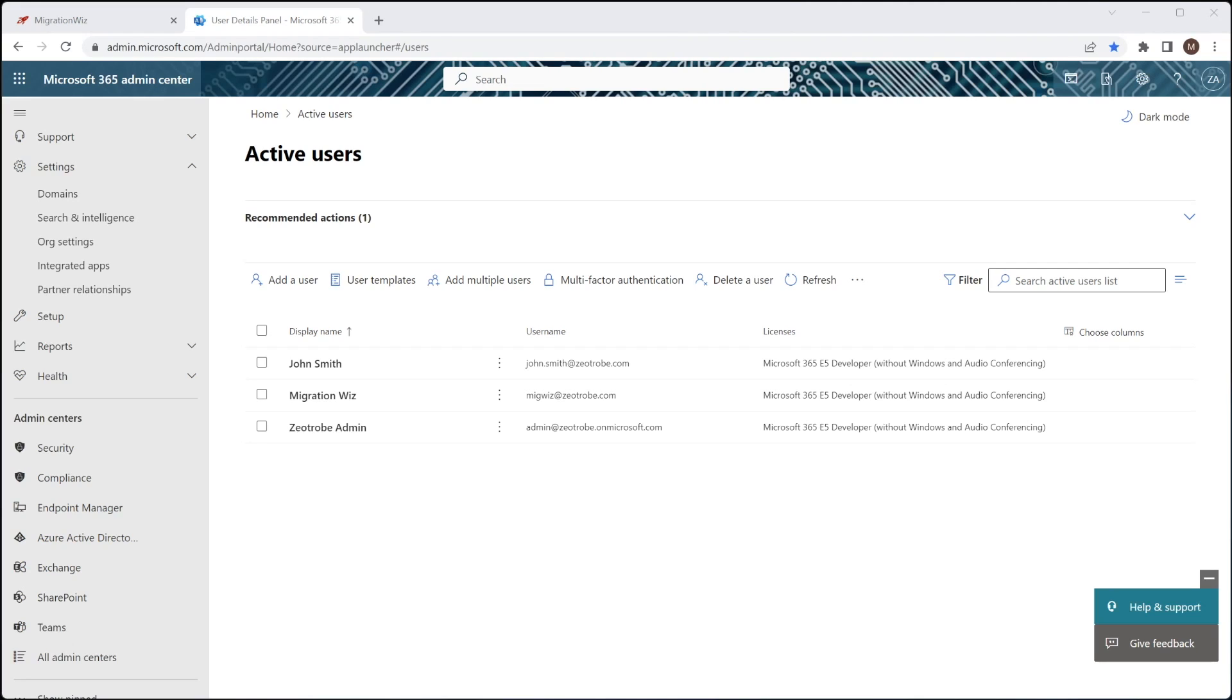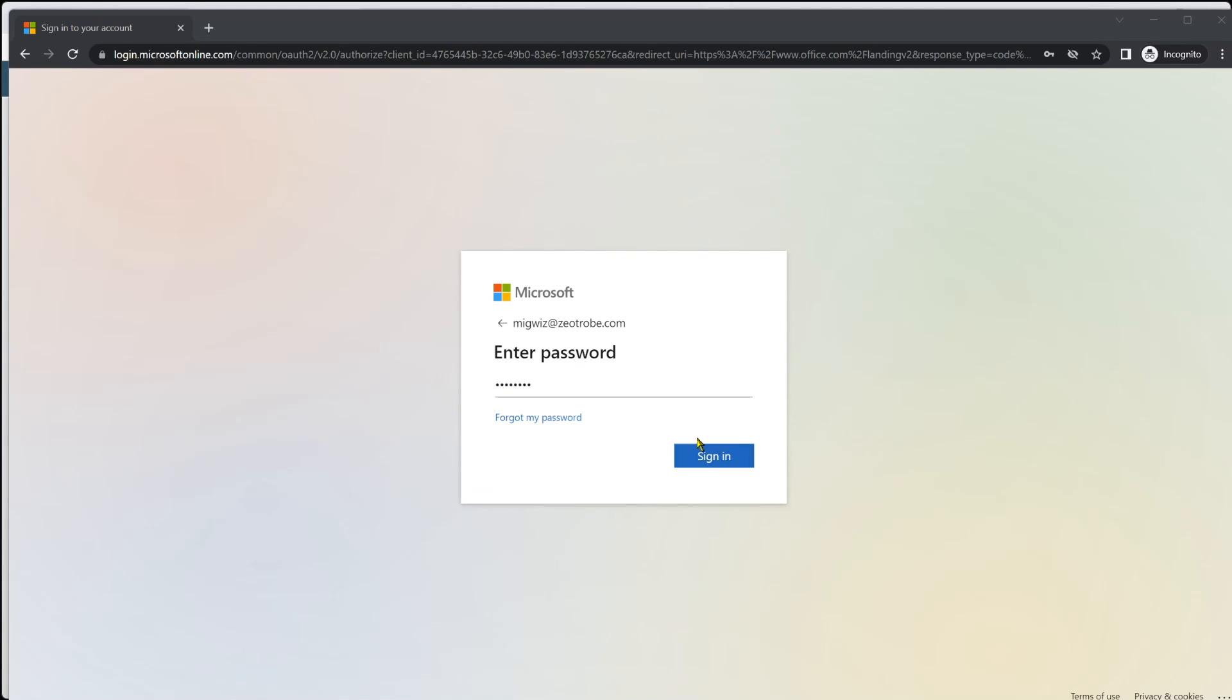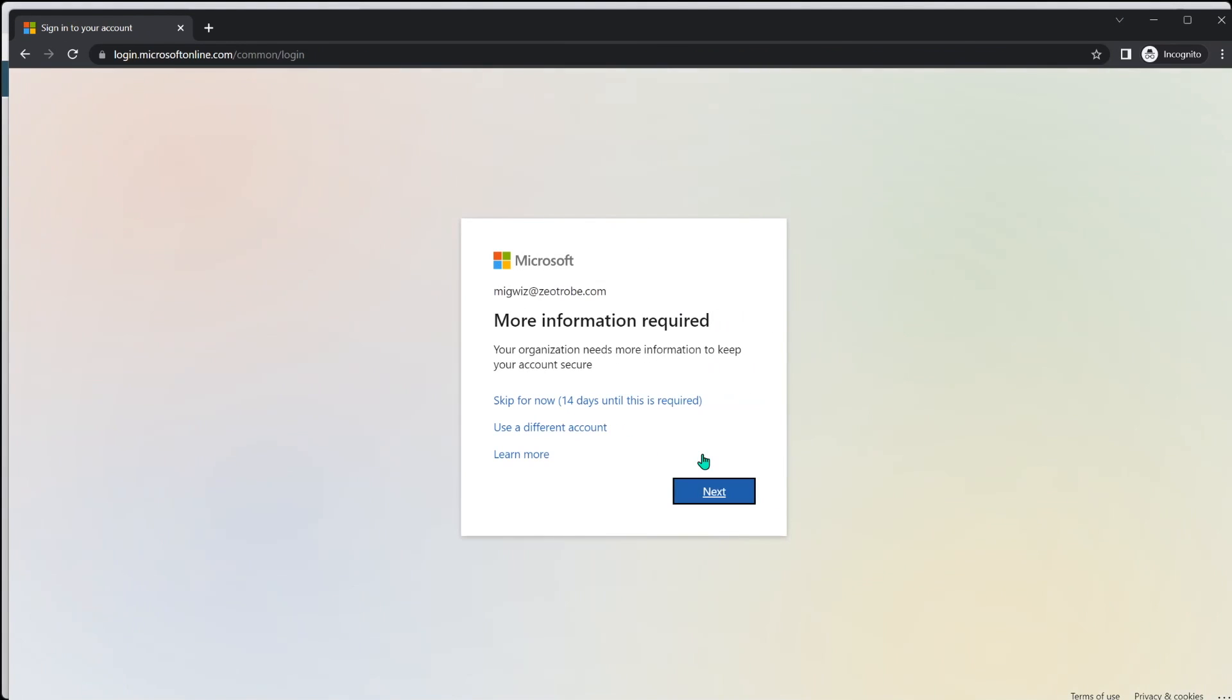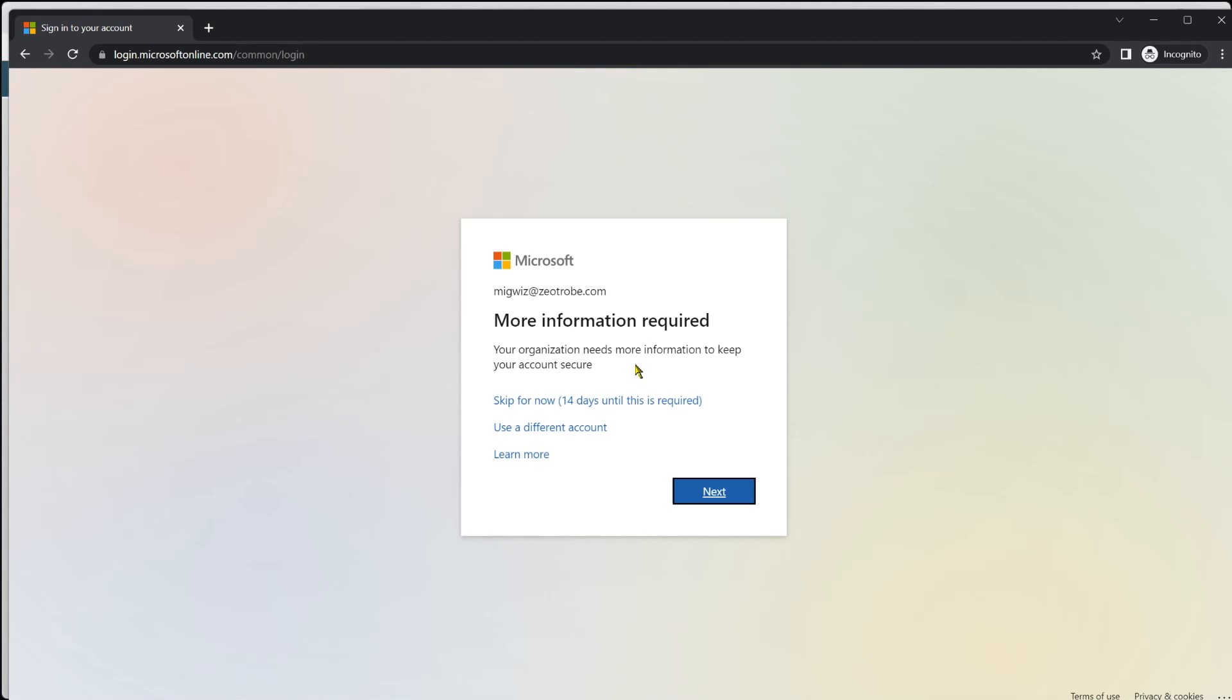I'm now going to log in with that migwiz account just to see if MFA is in fact turned on for that account. So we use a quick incognito window. We'll log in as migwiz@zeatrobe.com. And the password, sign in. And you will see that MFA is enabled for the tenant because it's now asking us for this more information required. So our first step is going to be to get rid of this for this account so it can log on smoothly. You need to make sure that's done correctly first, otherwise you won't be able to continue with that verification.